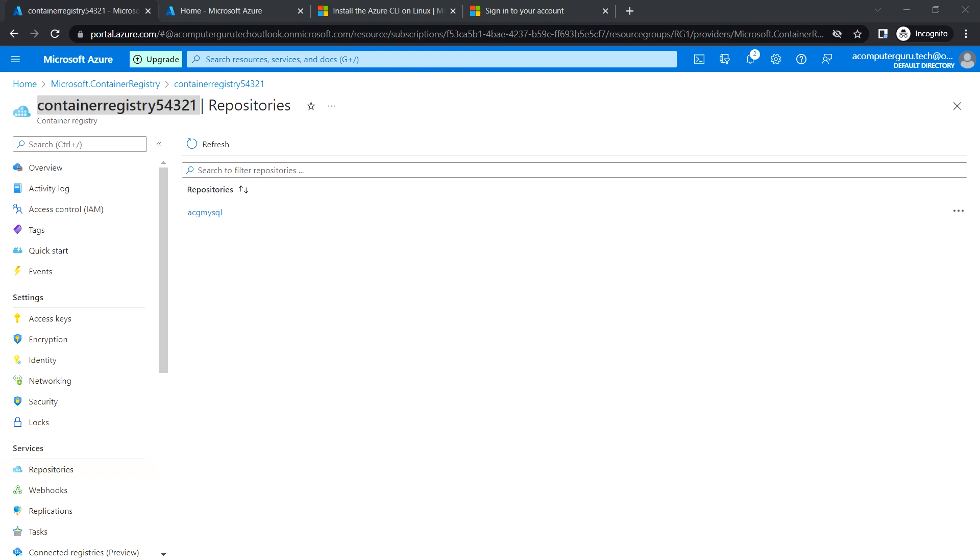Similarly, if you have any custom image that you have built using the Docker tool, we can still use that image to push into the Azure registry. That's it in this video and I'll see you in the next one.